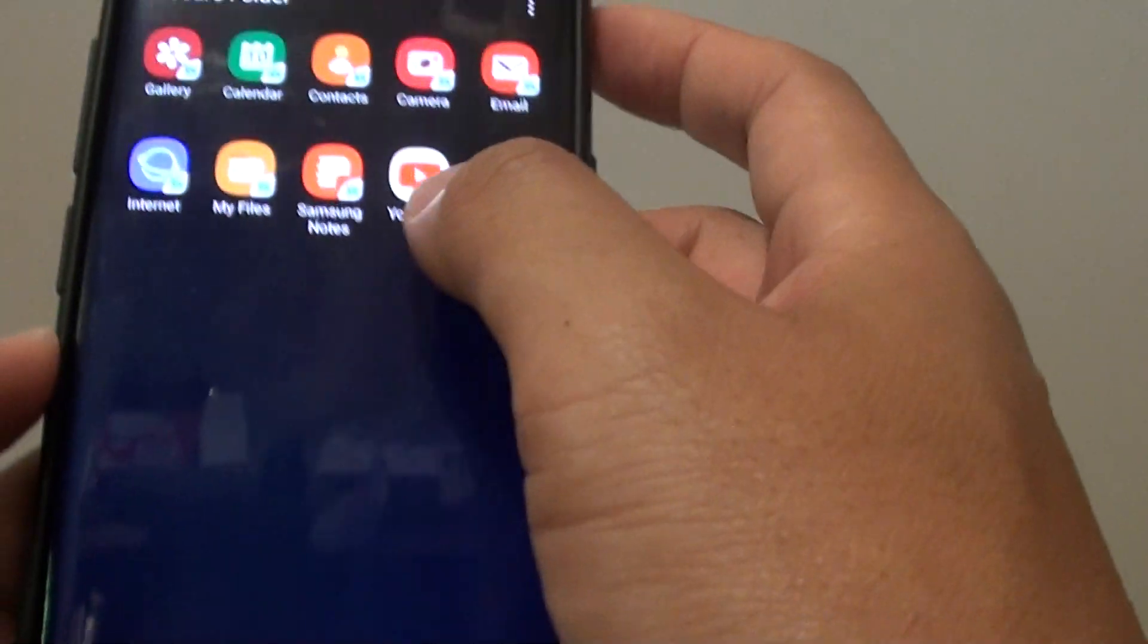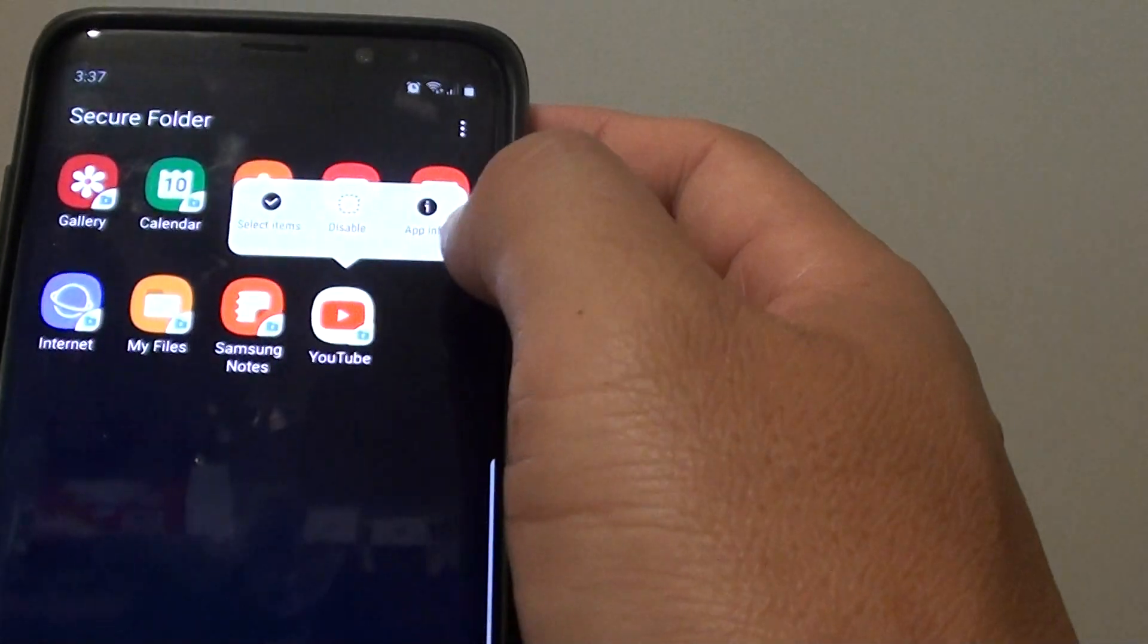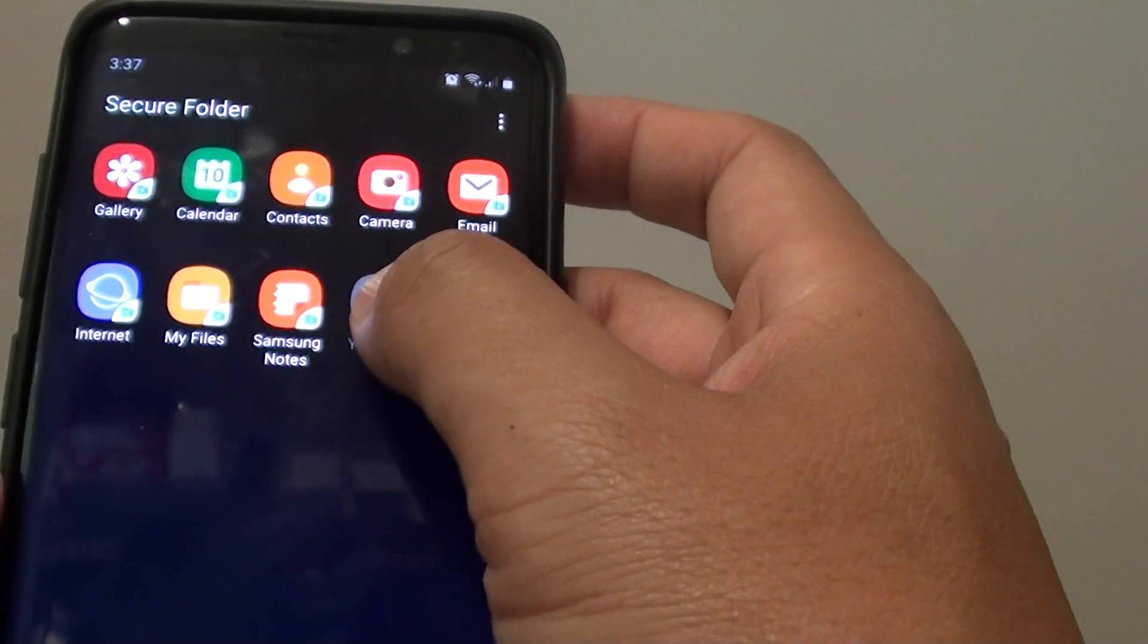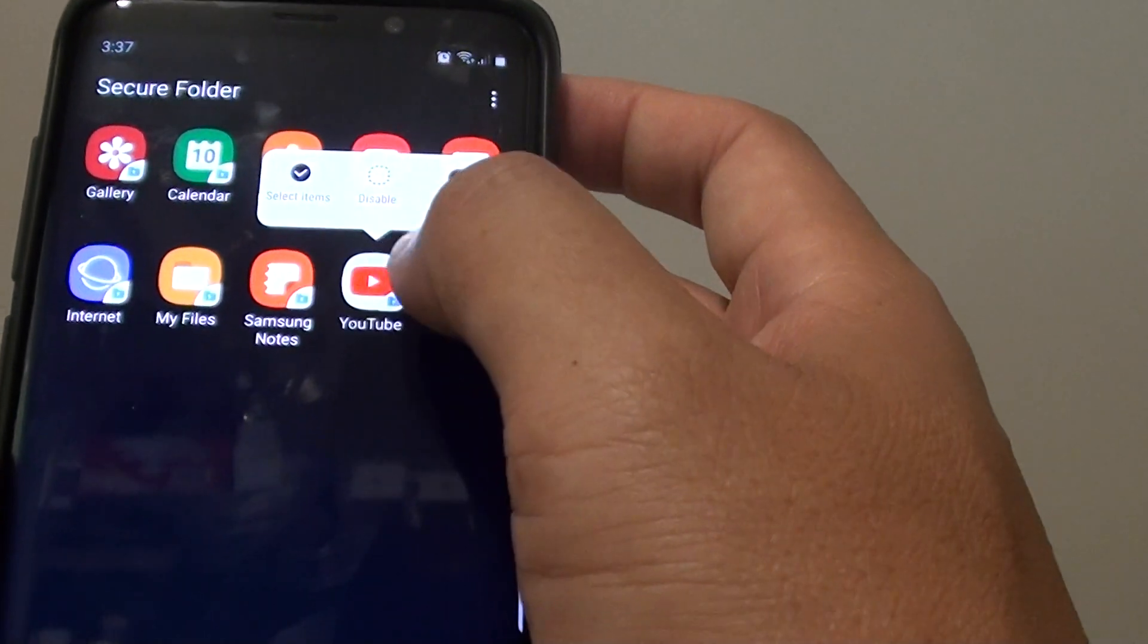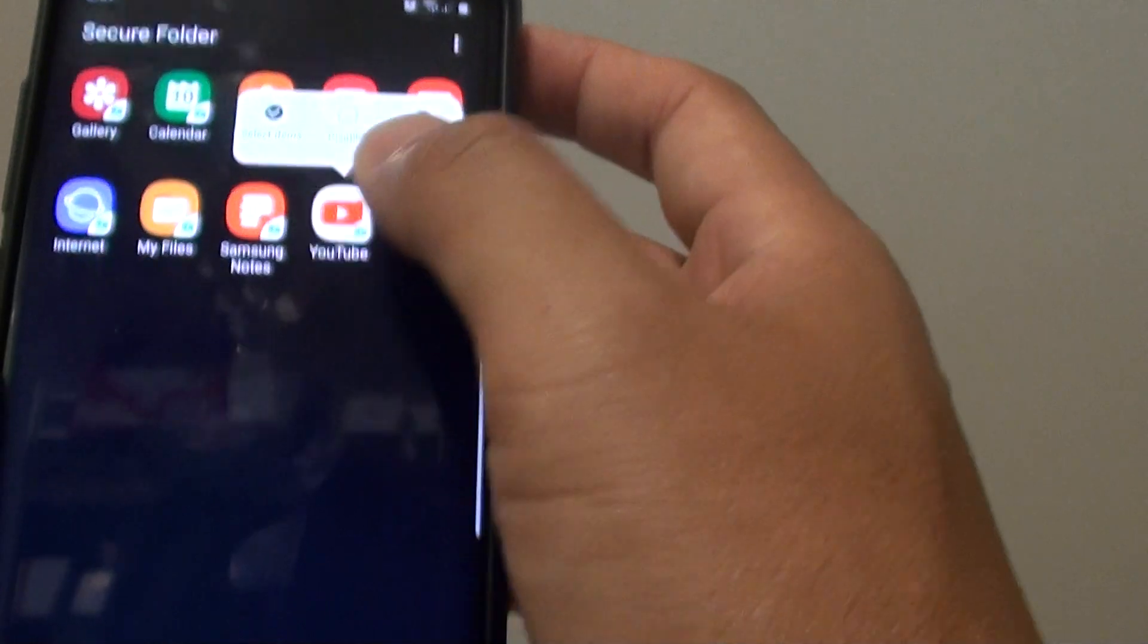You can also remove apps if you want. To do so, tap and hold the YouTube icon. Let's see how you can remove it.